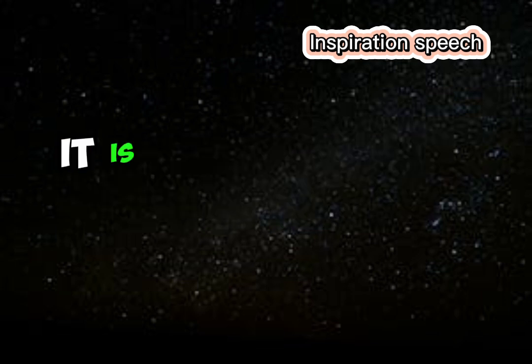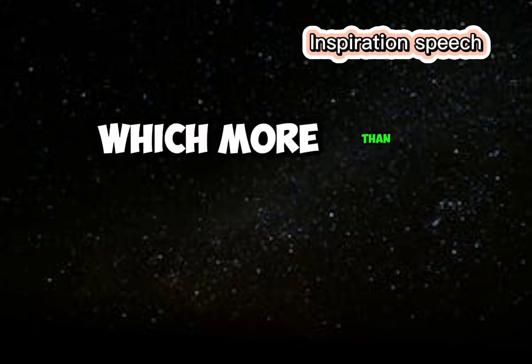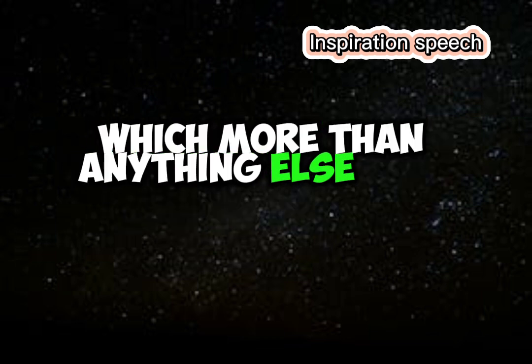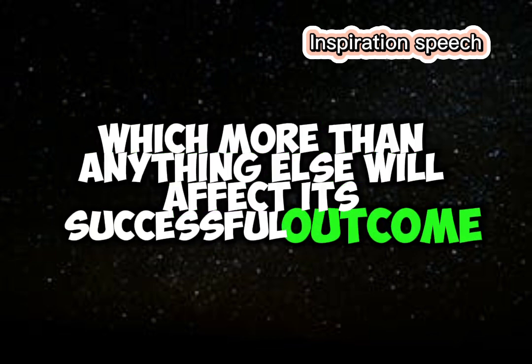It is our attitude at the beginning of a difficult task which, more than anything else, will affect its successful outcome.